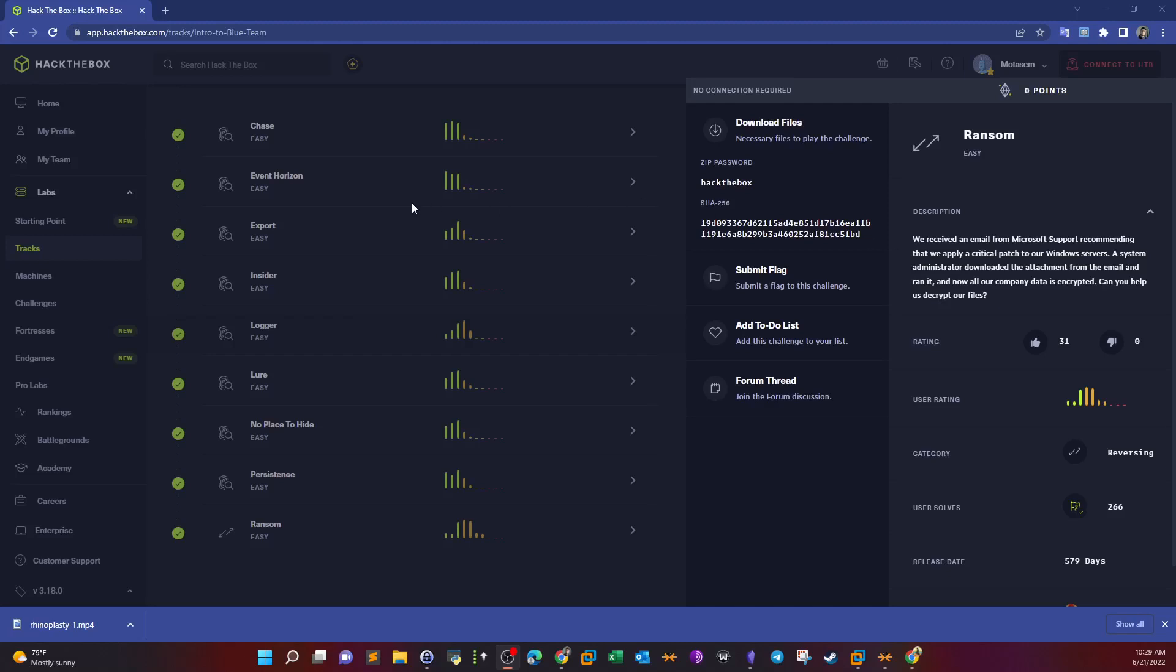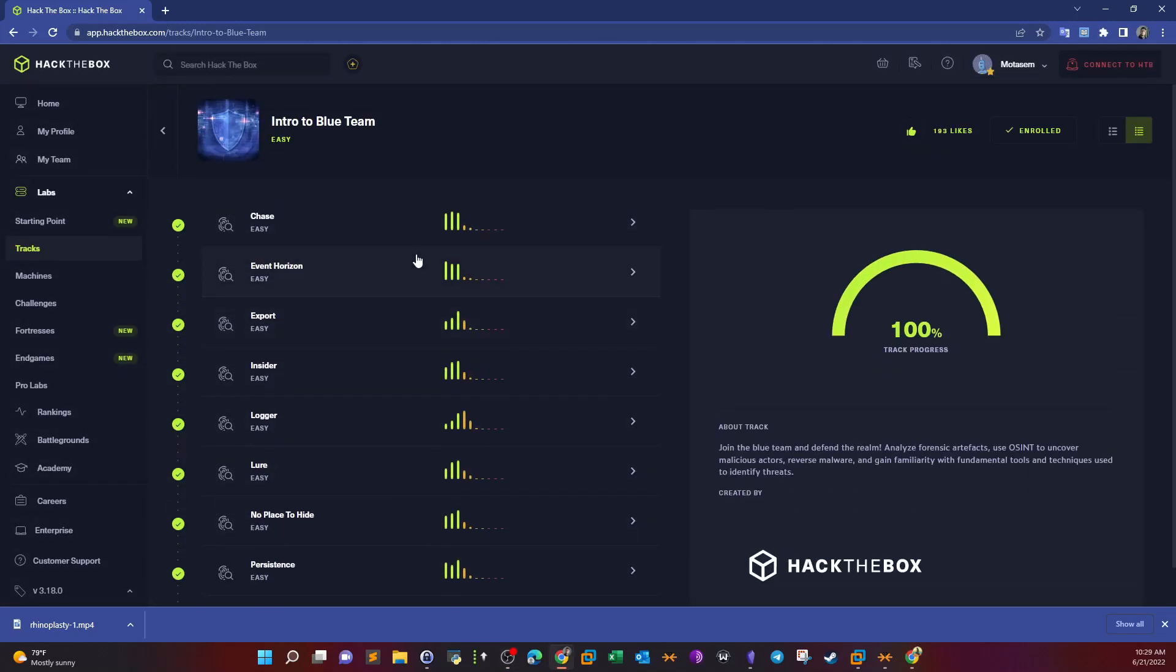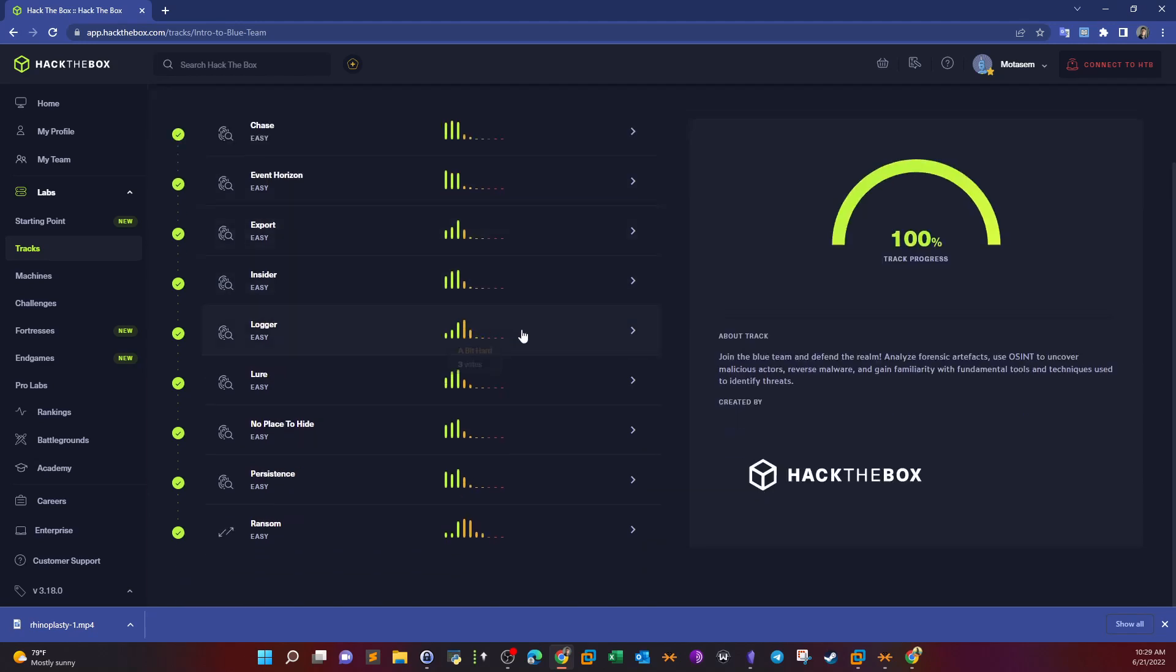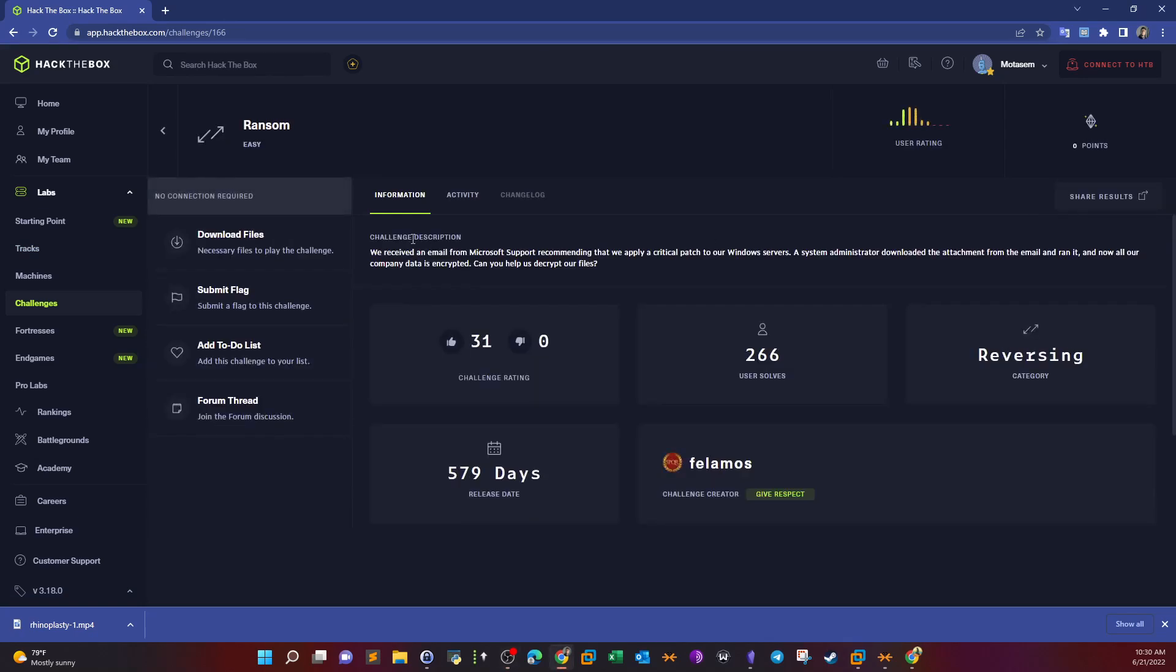What's going on YouTube, and today we're going to do the last challenge in the Intro to Blue Team series. The challenge name is Runzim. Reading the description, it says we received an email from Microsoft support recommending that we apply a critical patch to our Windows servers.